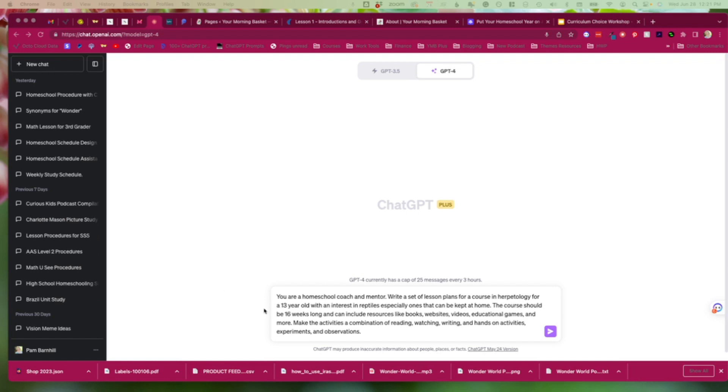So let's see how it does. We're first of all telling it what its role is. You're a homeschool coach and mentor. And we do this because we don't want it acting like a school teacher. This is not a set of lesson plans for an entire class. This is a homeschooling lesson plan. And sometimes ChatGPT does a great job in knowing the difference, and sometimes it needs a little extra help.